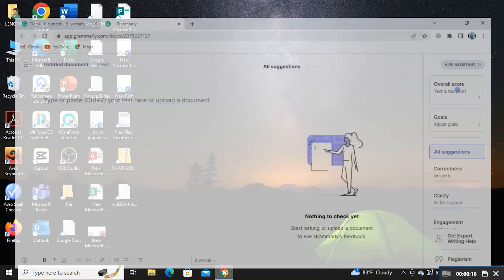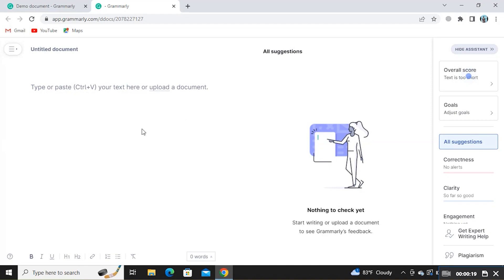First step is to open the web browser. After this, open Grammarly.